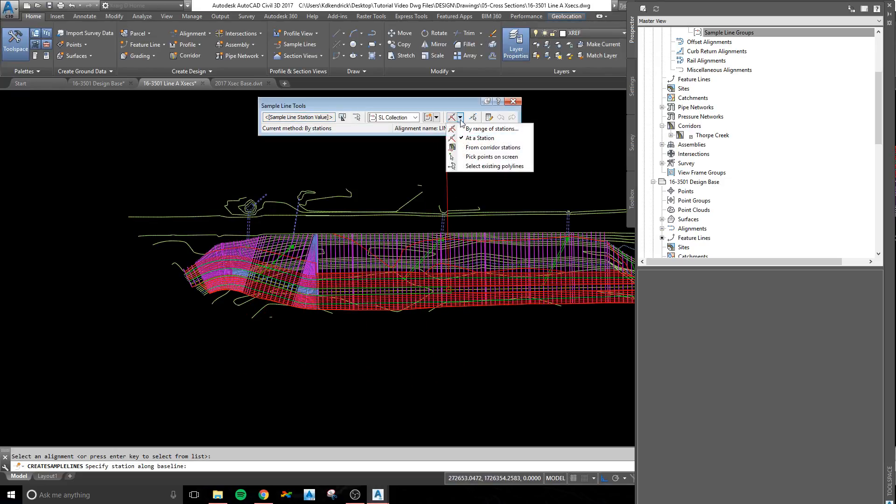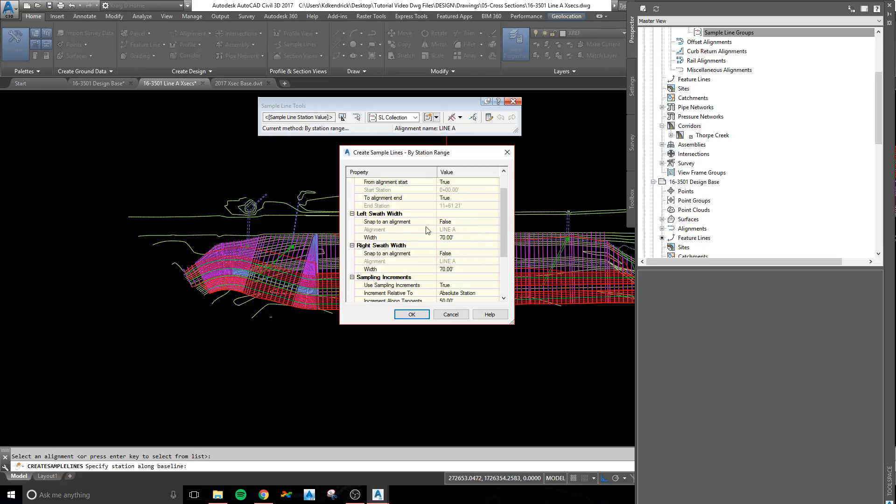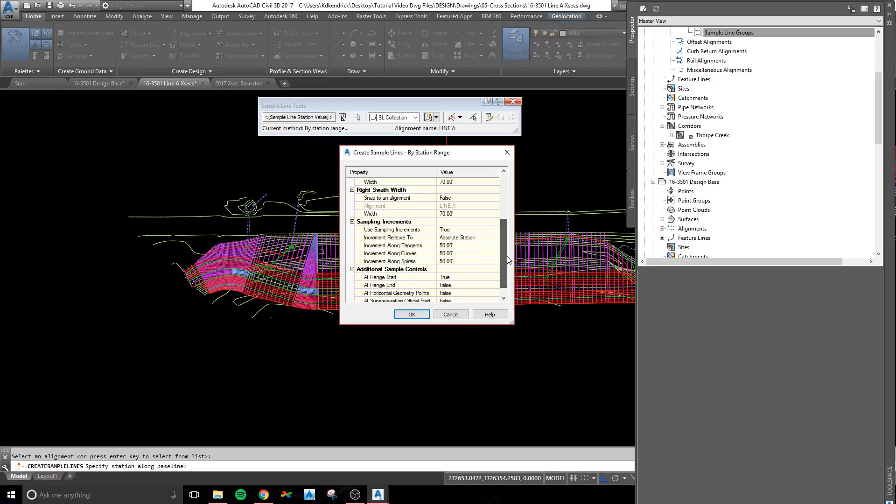In this box, you pull down, go to By Range of Stations. It's asking you, it shows you that you're doing line A, and do you want to do start to end, your left width, which would be this way, and then your right width, which would be this way. I picked 70, because we have a pretty wide need here.